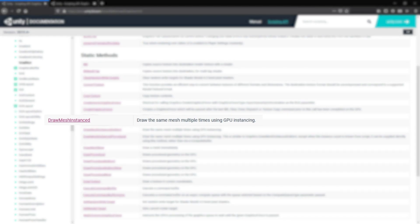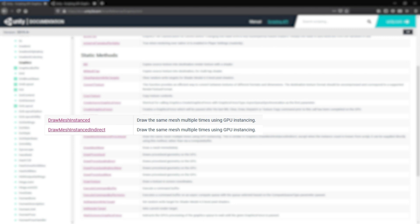Graphics.DrawMeshInstanced and Graphics.DrawMeshInstancedIndirect are generally used if we want to render thousands of elements without the overhead of creating GameObjects.